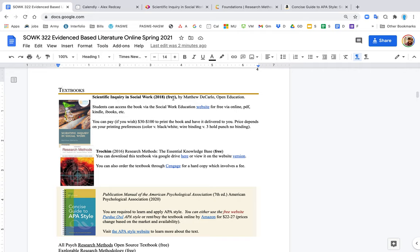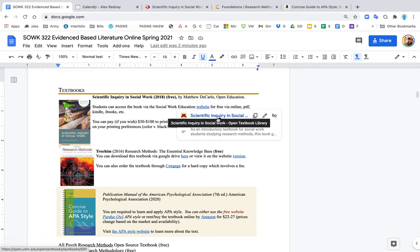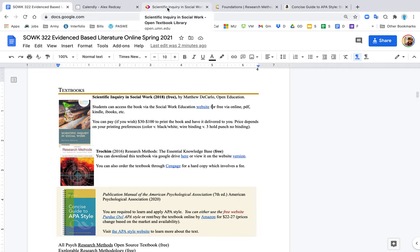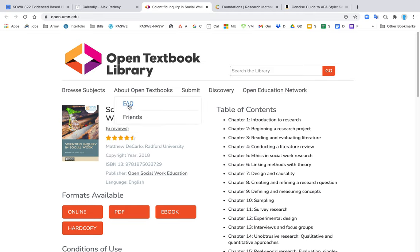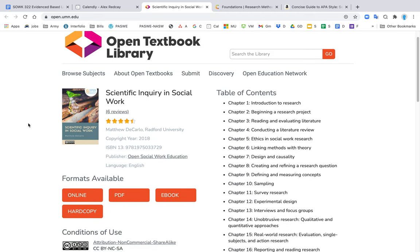This is a free open education textbook that can be found online. If you click right here you'll see the website. Everything that you see in the syllabus that is blue and underlined is a hyperlink, so if you click on it then it will open up that page where you can find that document, watch a video, or get more information.